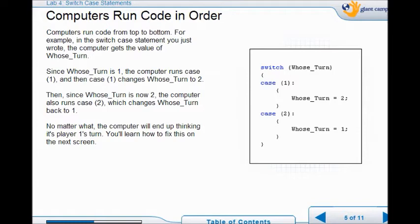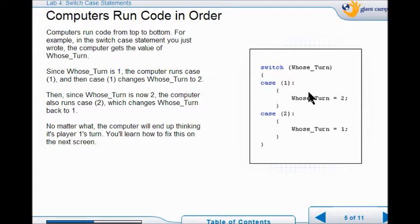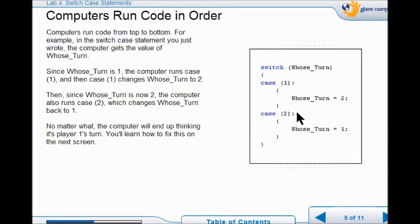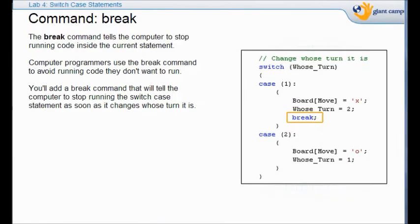So you've got to remember computers do things in order. That's why you have n is equal to two and you can't have two is equal to n, right? Because it has to be in a certain order because that's the way computers are. In this case, the computer reads the code from top to bottom. And so since whose turn is equal to one, it turns the case into one. But it never gets to equaling two, so we're going to change that real quick.